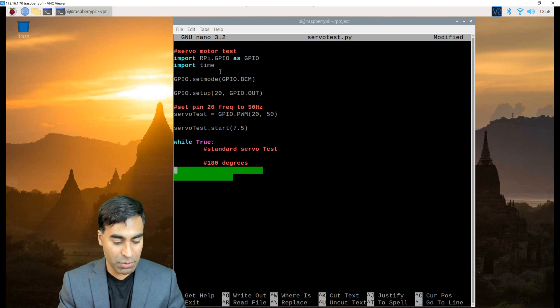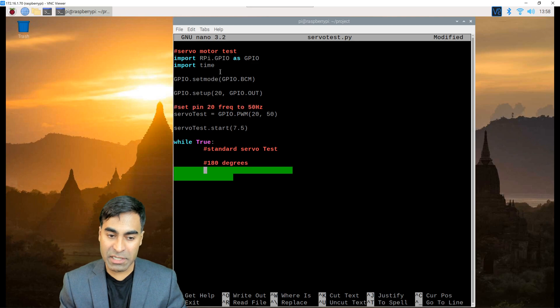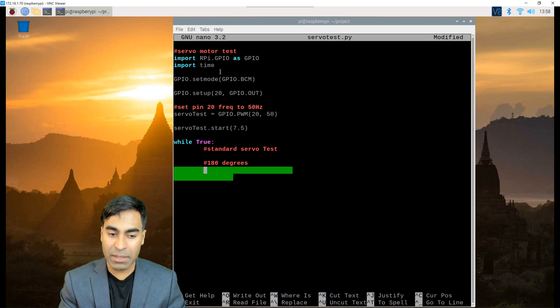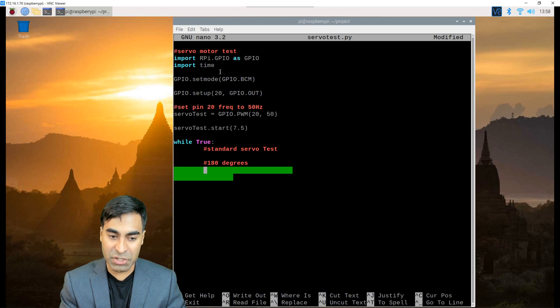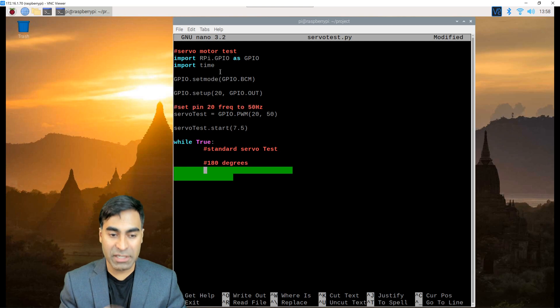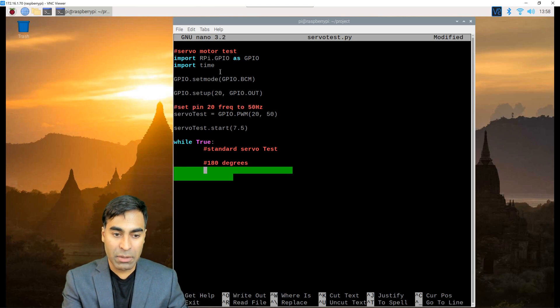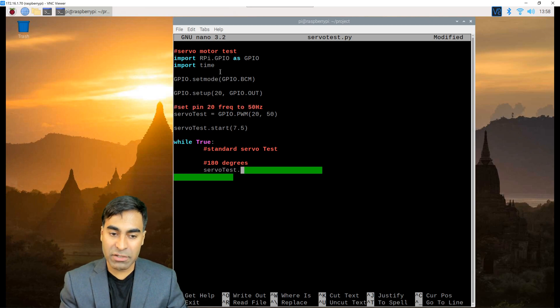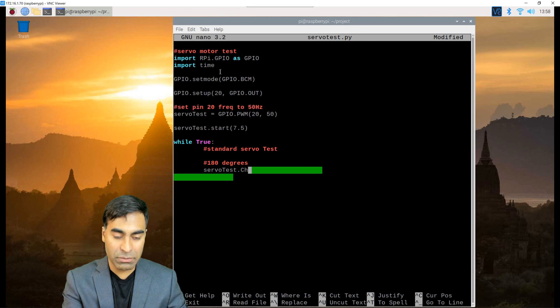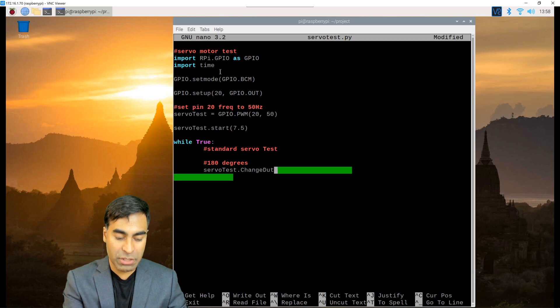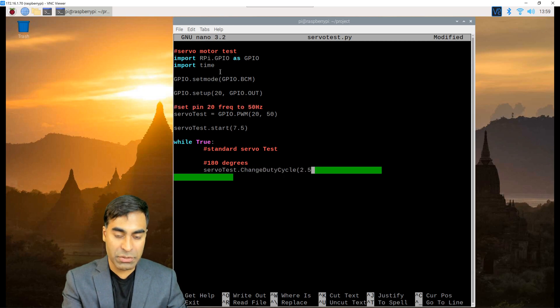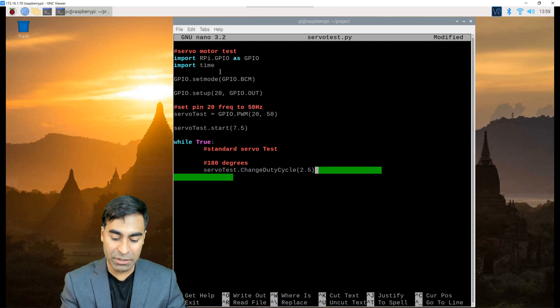In our main program, I'm going to have it at 180 degrees position then move to 90 degrees position and then at zero and then continuously repeat. To do that, servo test change duty cycle and we're going to use 2.5 percent duty cycle which is at the 180 degrees.